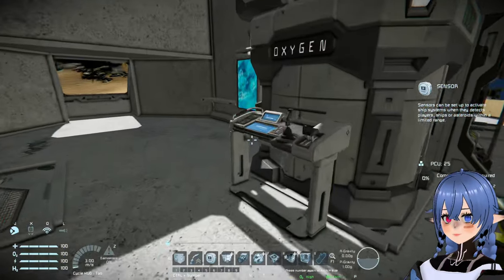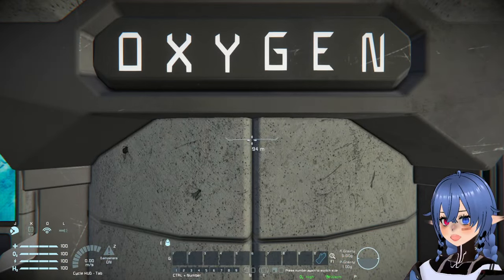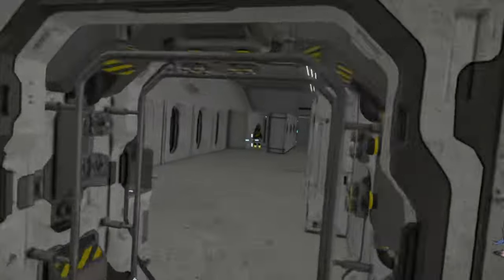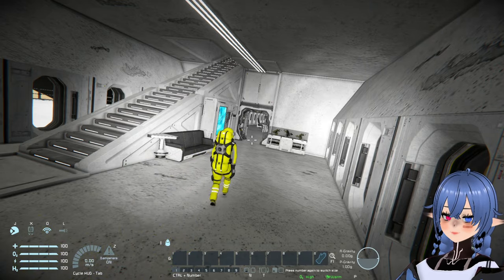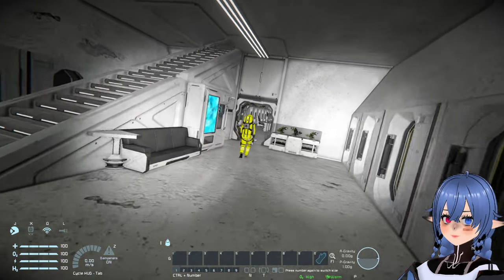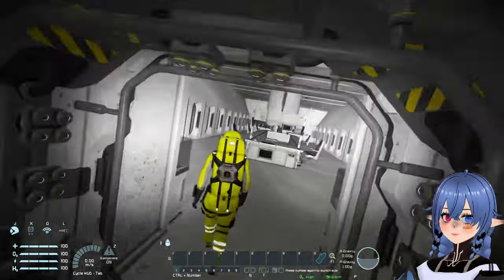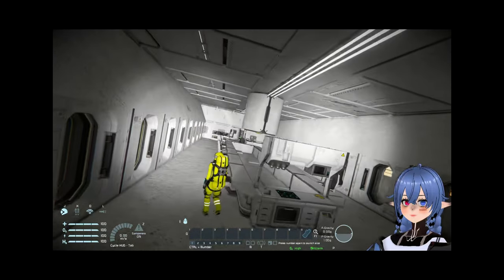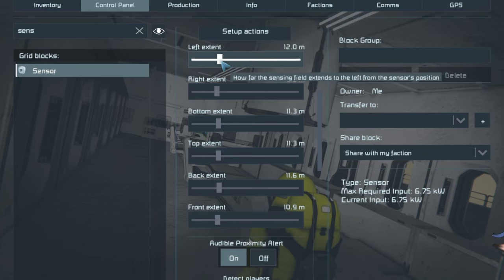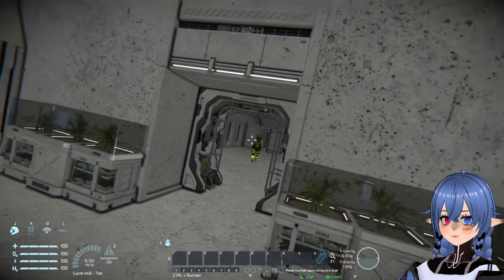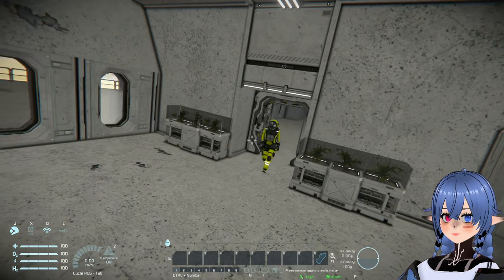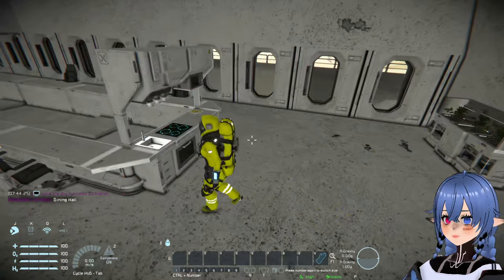I'm going to get on the control seat of the vehicle. I've set up this bot here to walk into the dining area of the ship. Let me set up the sensor's range again and do this one more time. There you go.